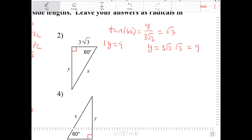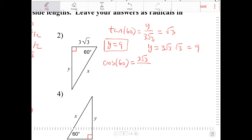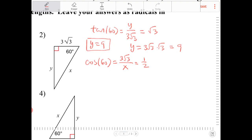So y is equal to 9, and now I've got to find x. I know that x is the hypotenuse, so I can say cosine of 60, because 3 radical 3 is adjacent to 60, so 3 radical 3 over x. I know that cosine of 60 is equal to 1 half, so if I cross multiply, I end up with x is equal to 6 radical 3.